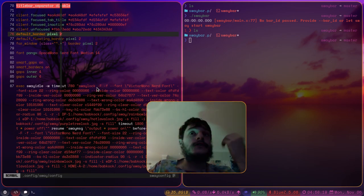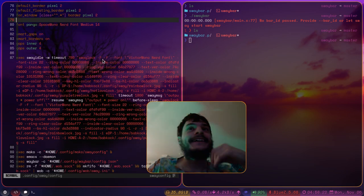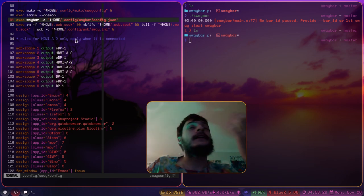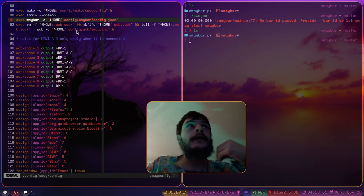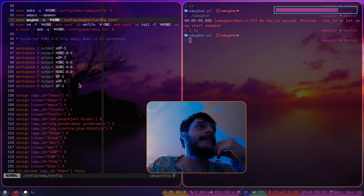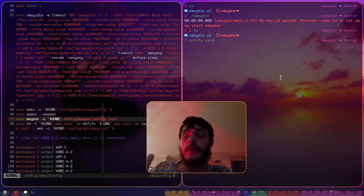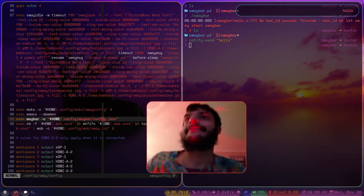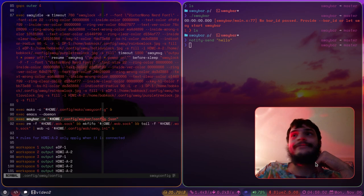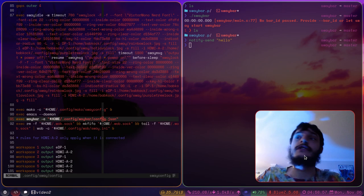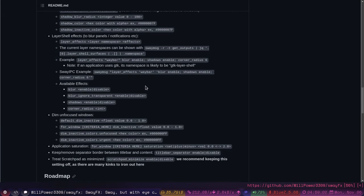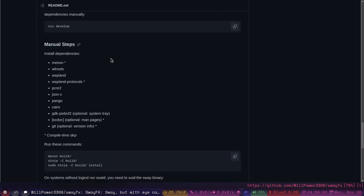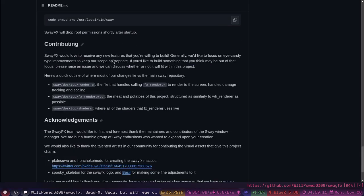But yeah, these are all of the new config options that SwayFX has that the original Sway does not have. But I mean, here's the rest of my config file. I have quite a bit of stuff going on here. I got my emacs daemon. I got my way bar. I got my wab. There's my wab bar. I got to run Mako for my notifications. But yeah, it's pretty, pretty comfy cozy. I mean, I don't have any problems or any issues at all just using SwayFX as opposed to Sway.